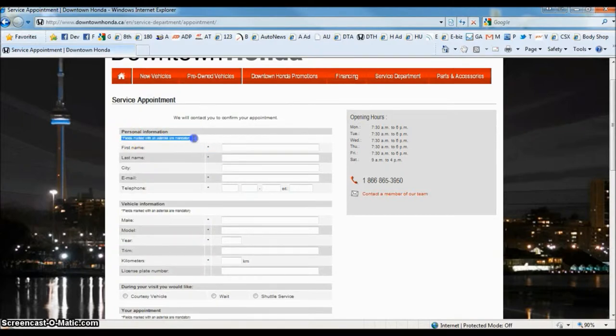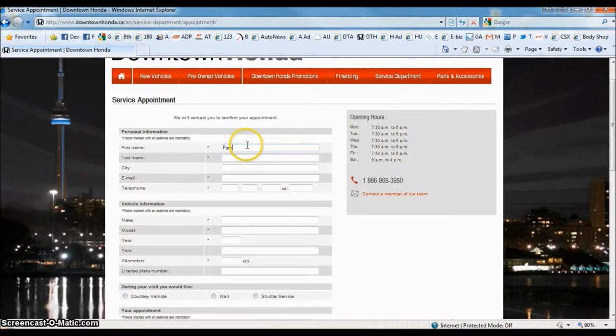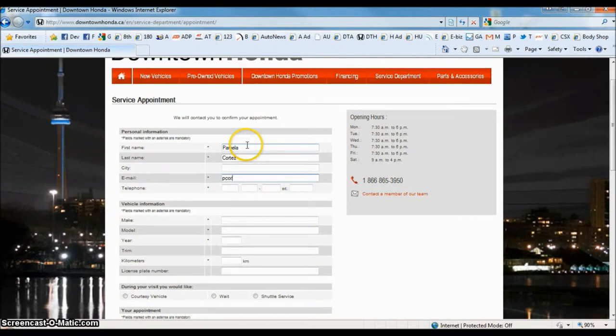So you need your first name, your last name, your email address, and your telephone number.